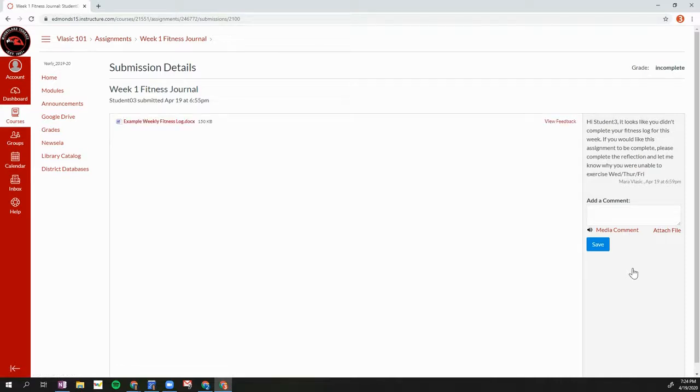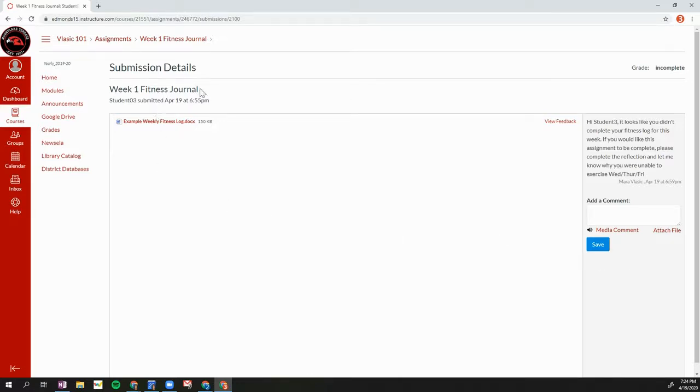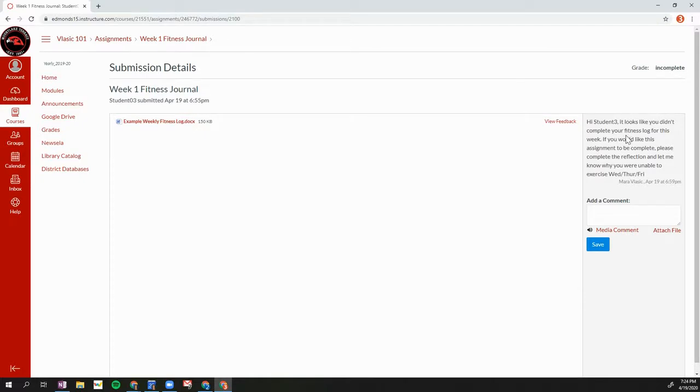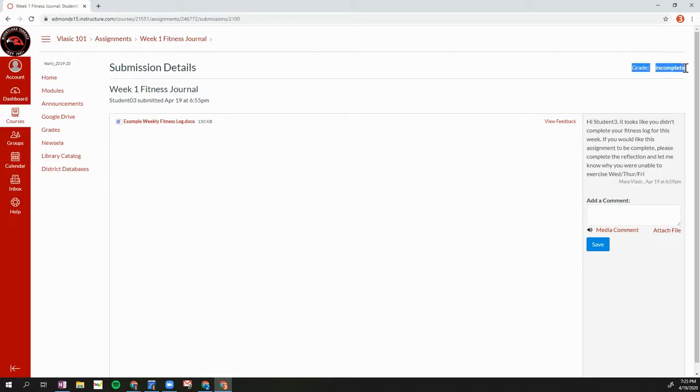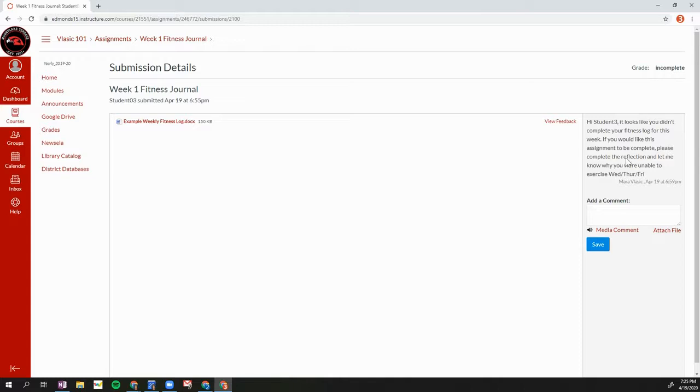When I click on that feedback from the home page of my Canvas course, I'm then taken to that assignment. So my week one fitness journal. I can see that I submitted it on April 19th at 6:55 p.m. and then I can see the comment that my teacher made. So here's the comment here. This assignment has an incomplete or complete grade attached to it. So there's no points. It is just complete or incomplete. It looks like I got an incomplete and I can see that comment here.